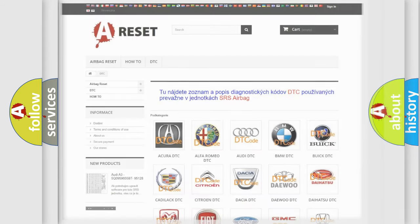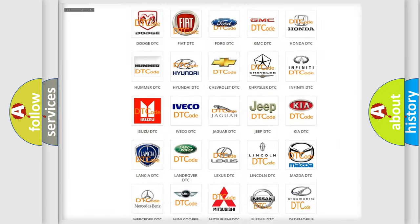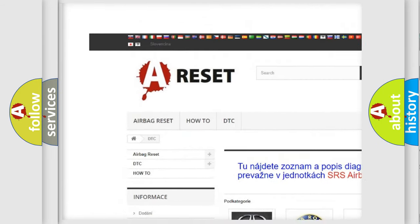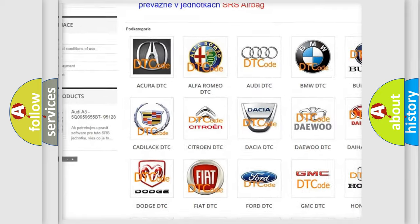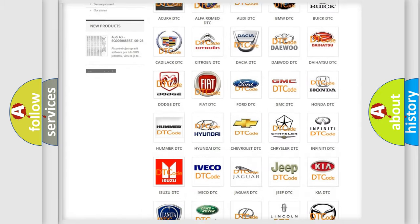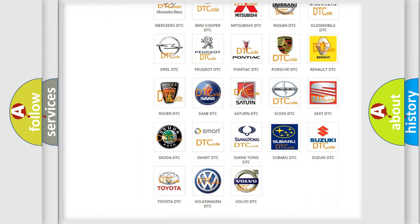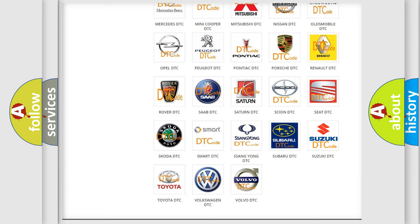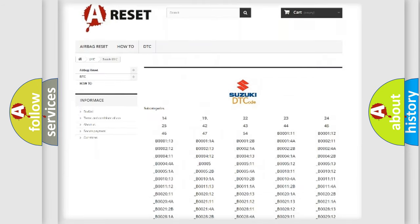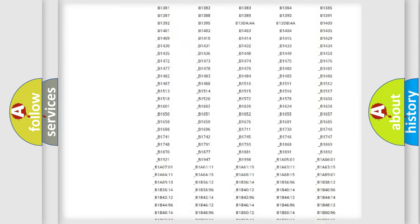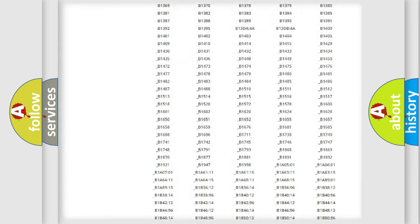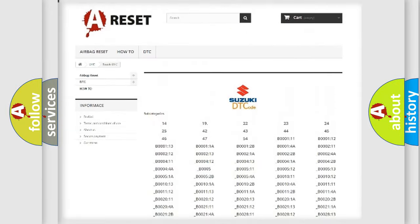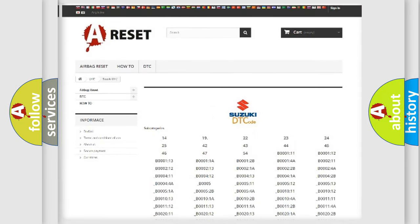Our website airbagreset.sk produces useful videos for you. You do not have to go through the OBD2 protocol anymore to know how to troubleshoot any car breakdown. You will find all the diagnostic codes that can be diagnosed in Suzuki vehicles, and many other useful things.